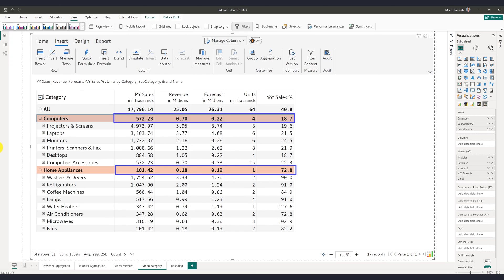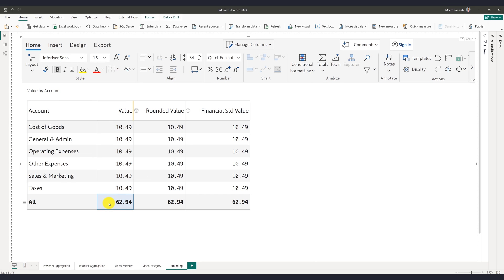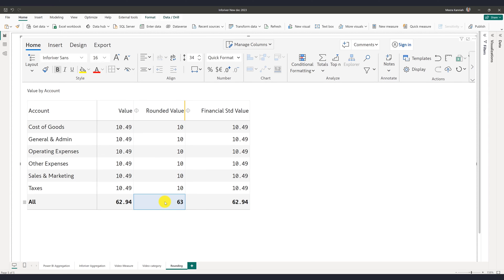You may be surprised to know that financial statements often require a different type of aggregation. Take this table of expenses for example. The values all add up to 62.94. When you start rounding up individual values, the total goes out of sync. This is fine for a normal table but is not a generally accepted practice when it comes to financial statements.